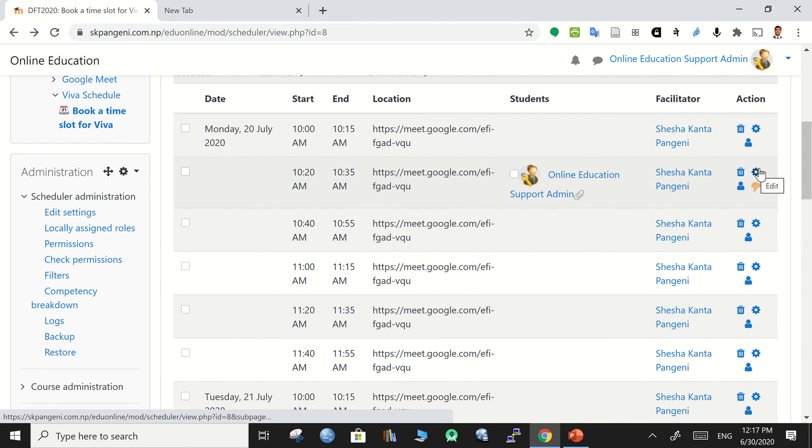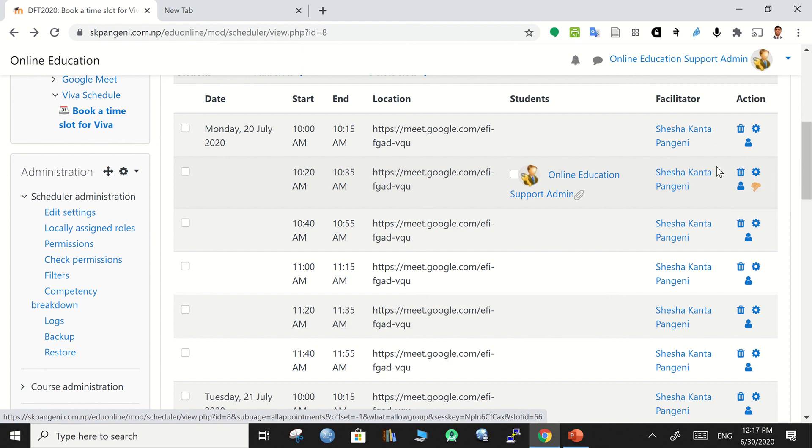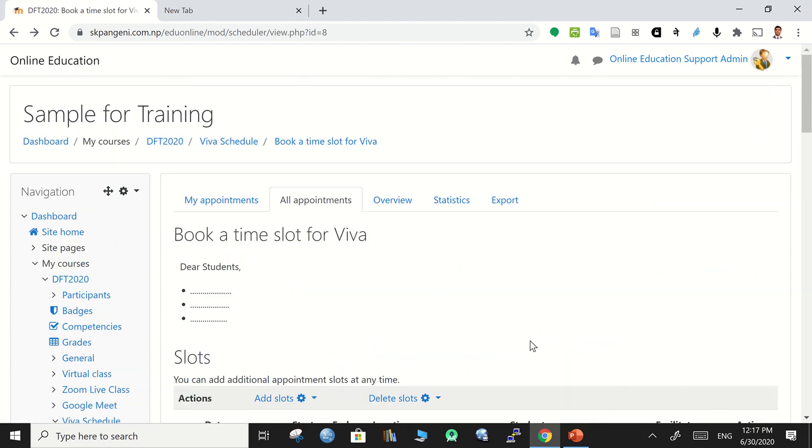If you want to make some changes, then click over here. Or if you want to revoke the appointment, then that option is also available.